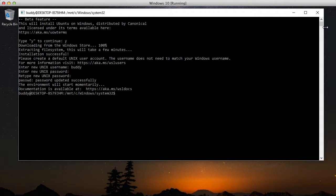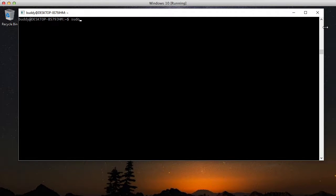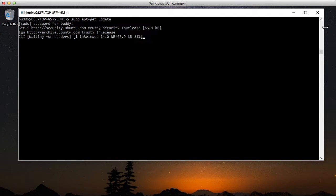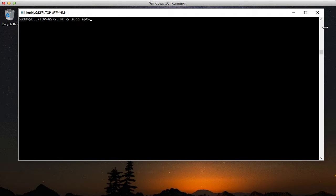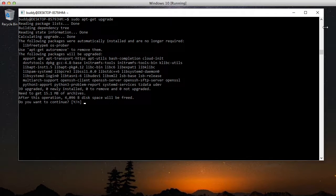So now that we're inside Bash for Windows you can actually start doing a couple of things. First thing I always do with Ubuntu is do an apt-get update and then I do an apt-get upgrade as well. And that's going to install all of the latest features and everything else.